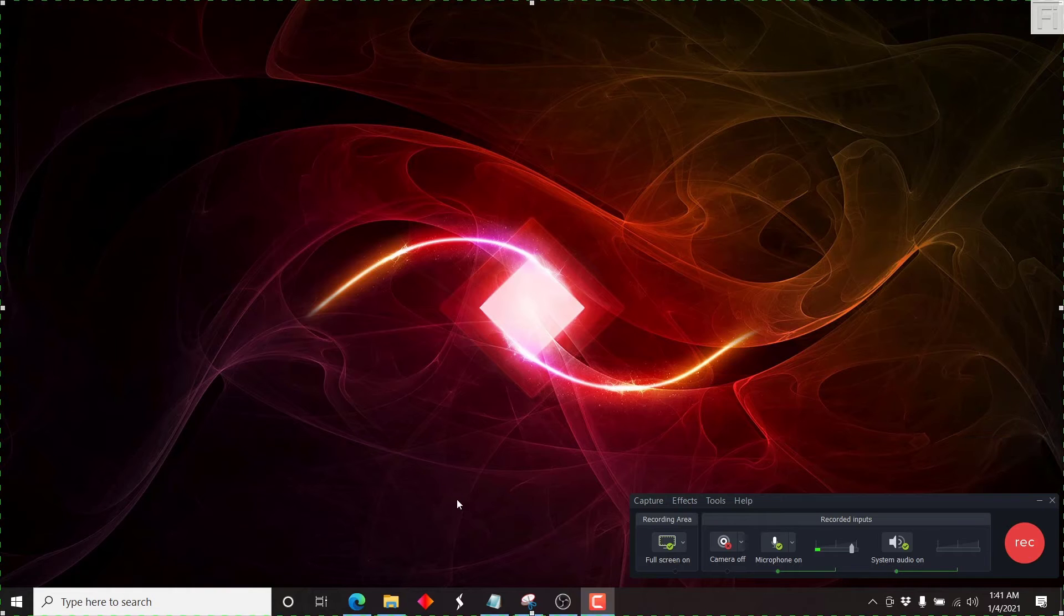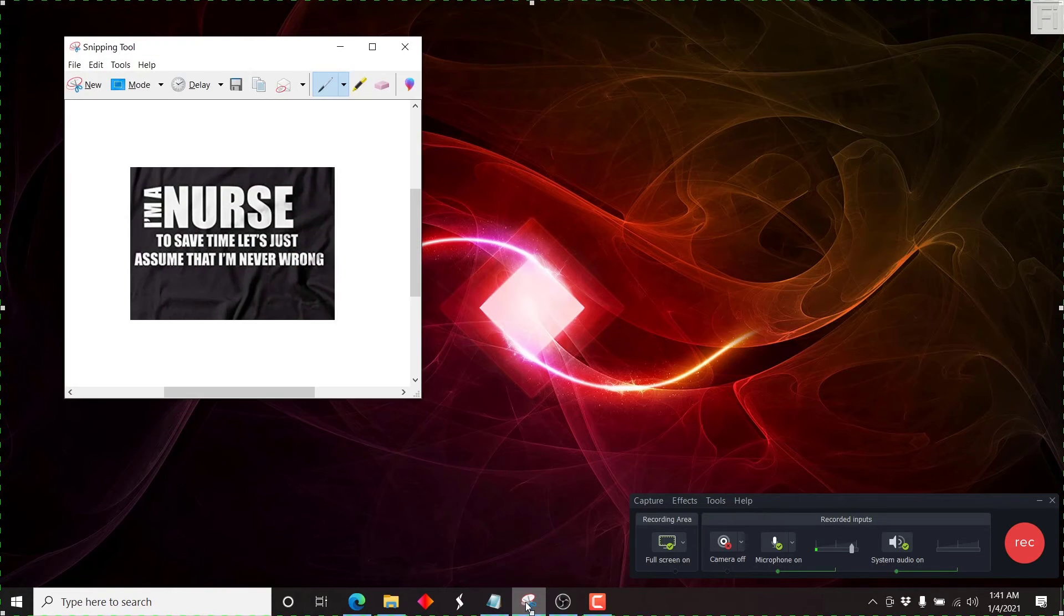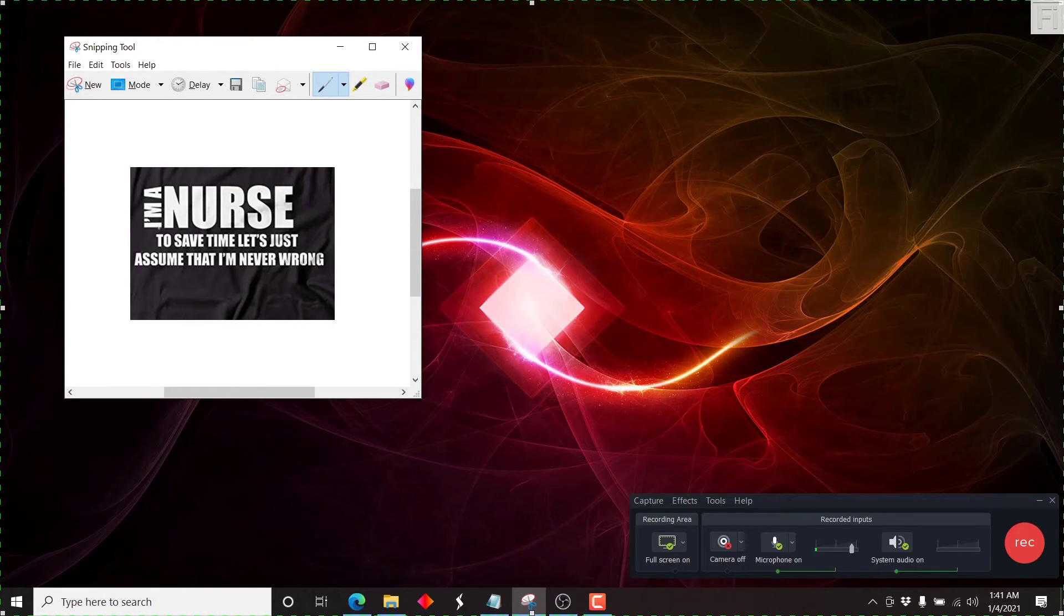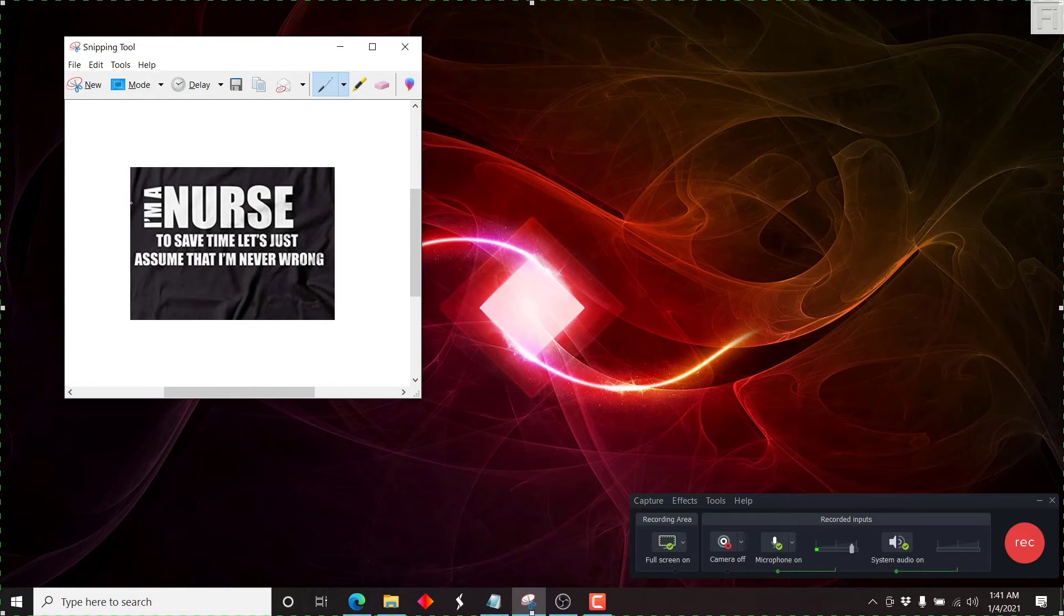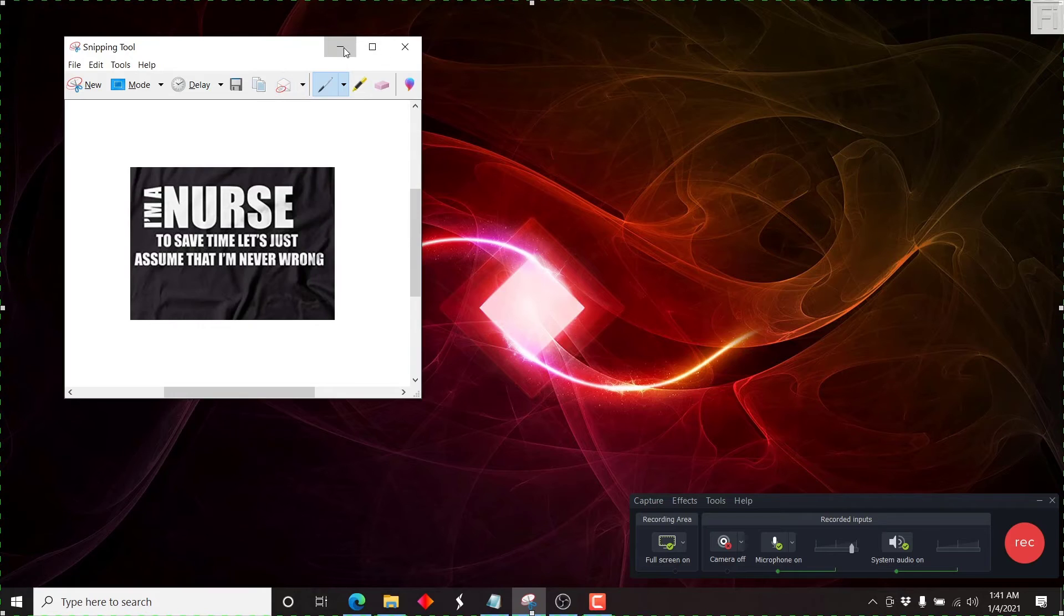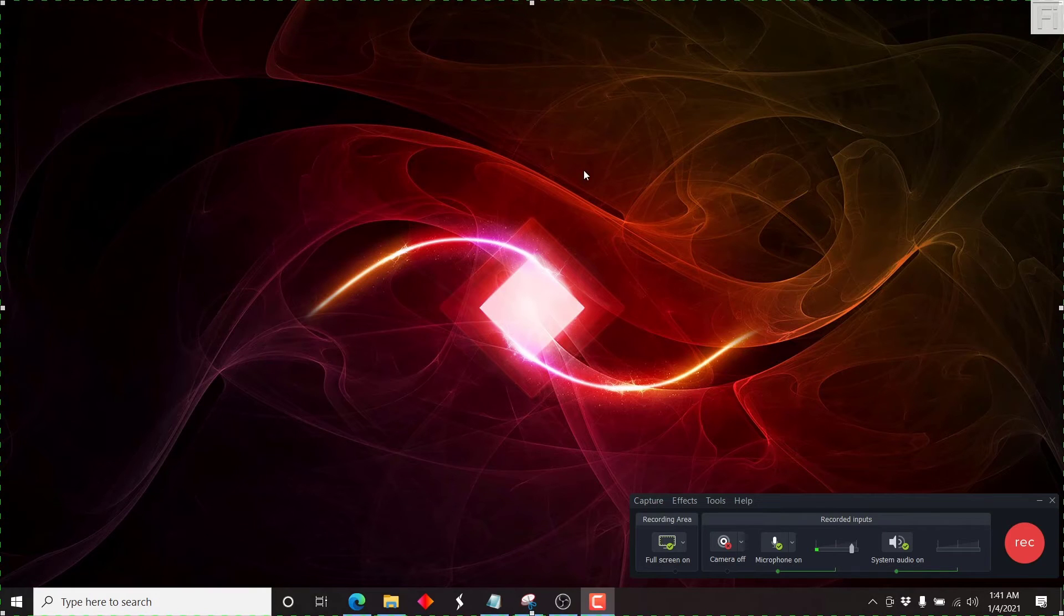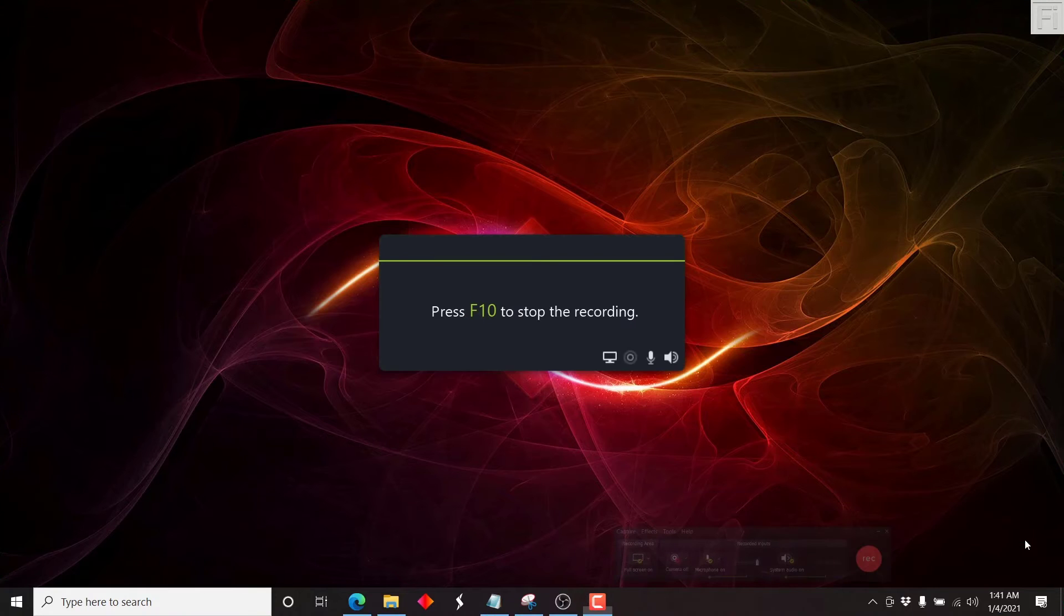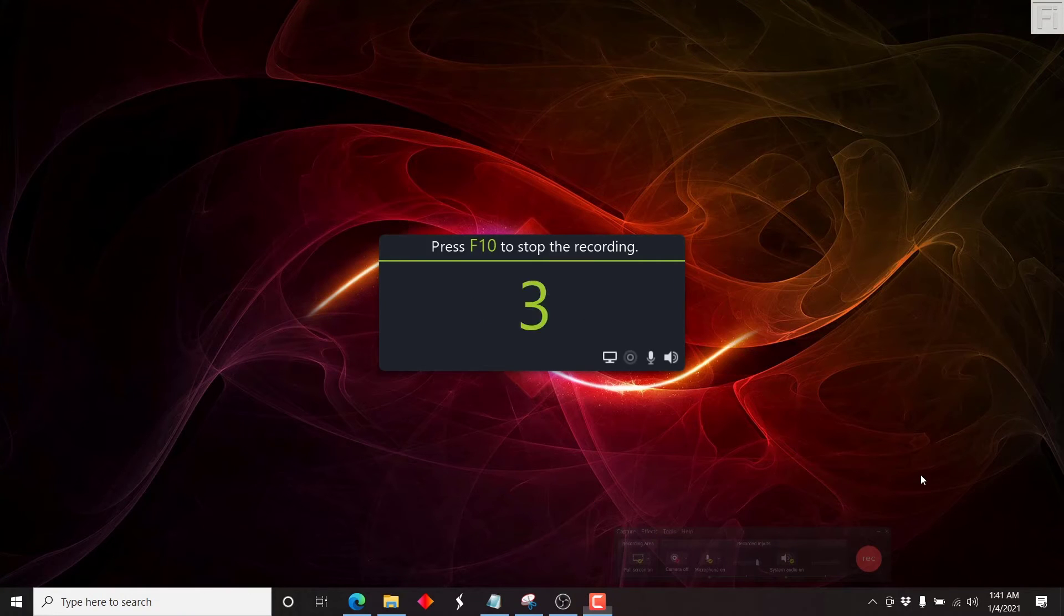And let's say for this particular tutorial, I'll do a tutorial on how to find a font from an image. So potentially, this is just a screenshot that I've done previously, or before I started this tutorial. I am a nurse. To save time, let's just assume that I'm never wrong. So let's just pull up, let's say we start off the recording. It's going to give us a countdown.